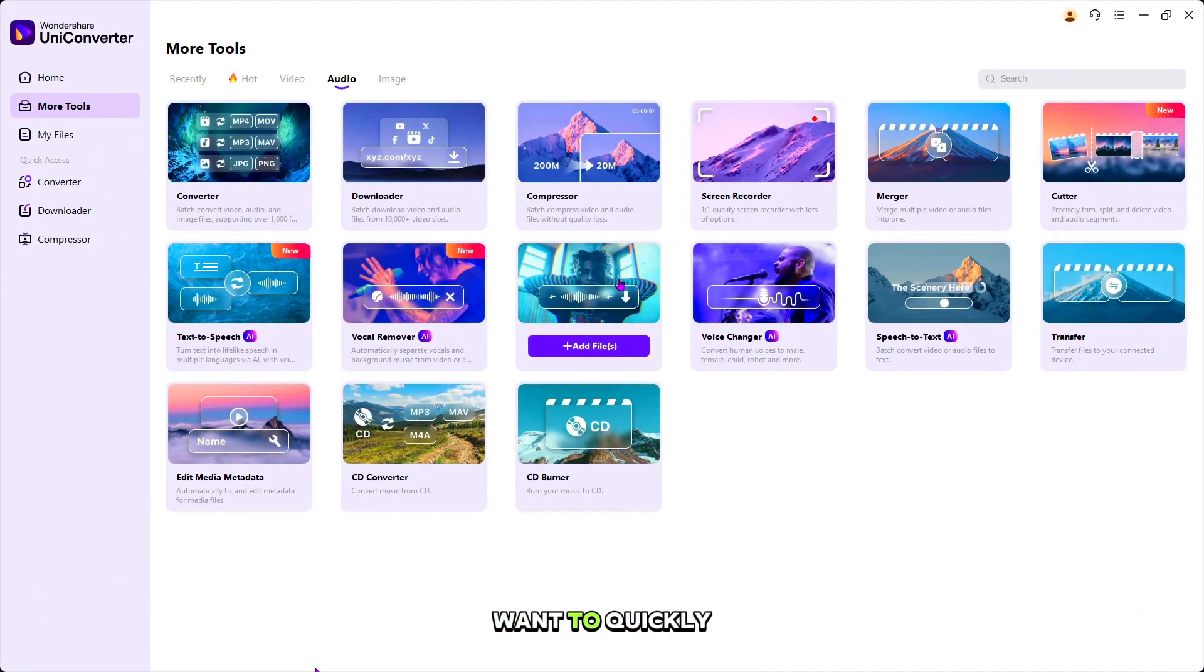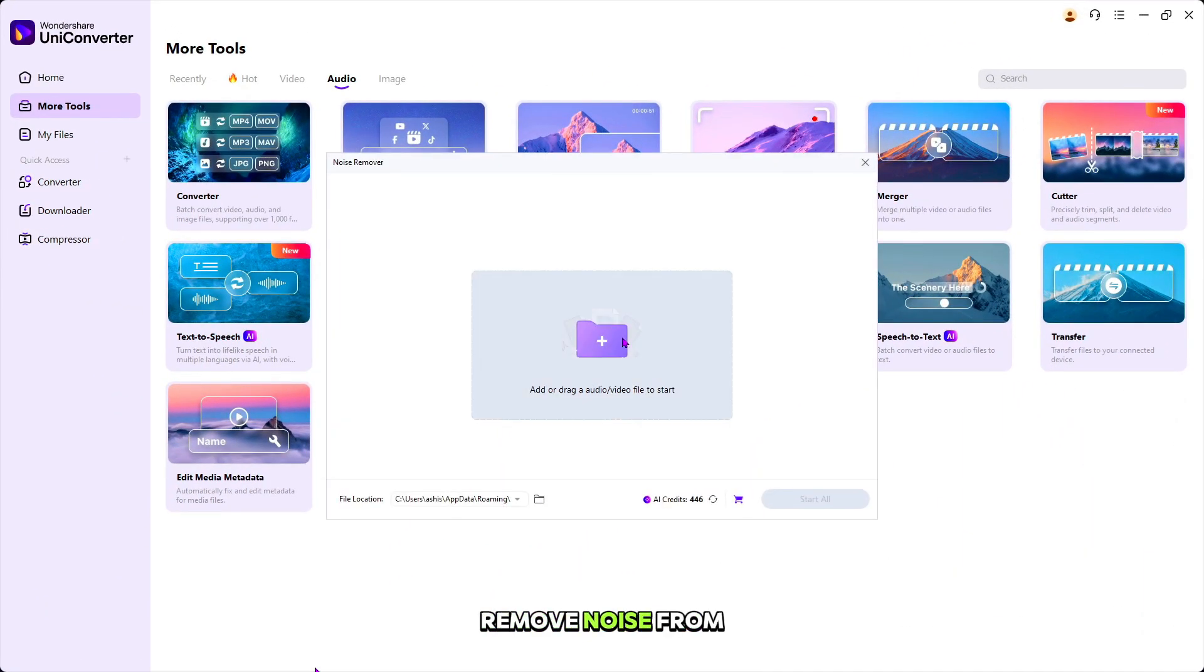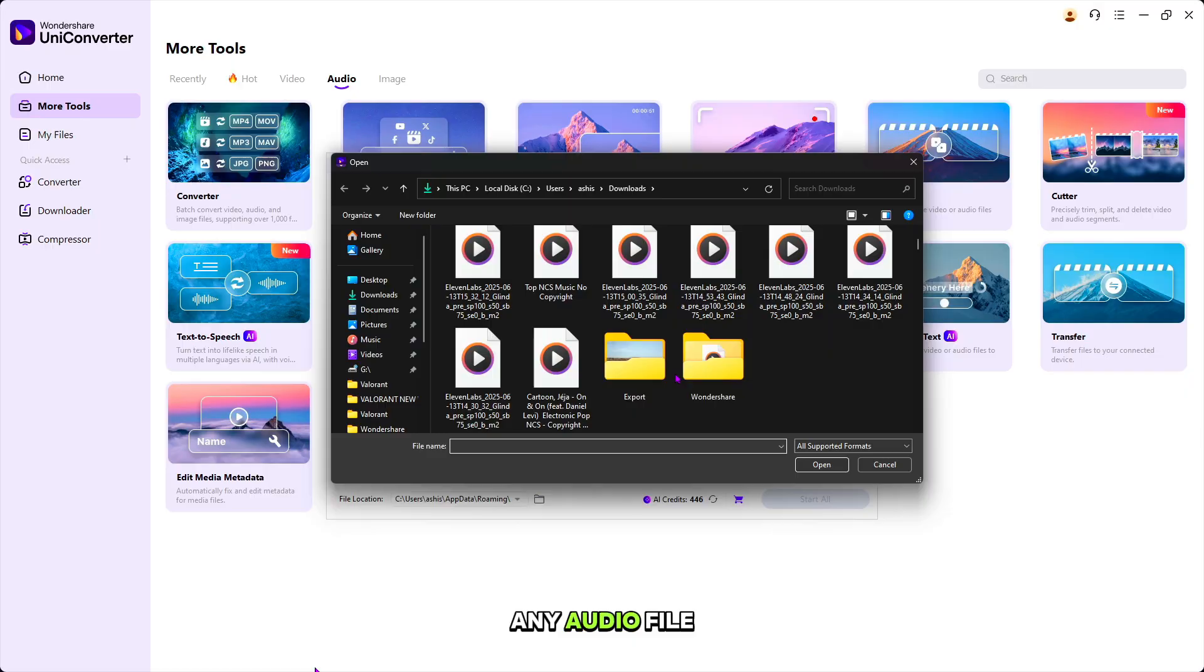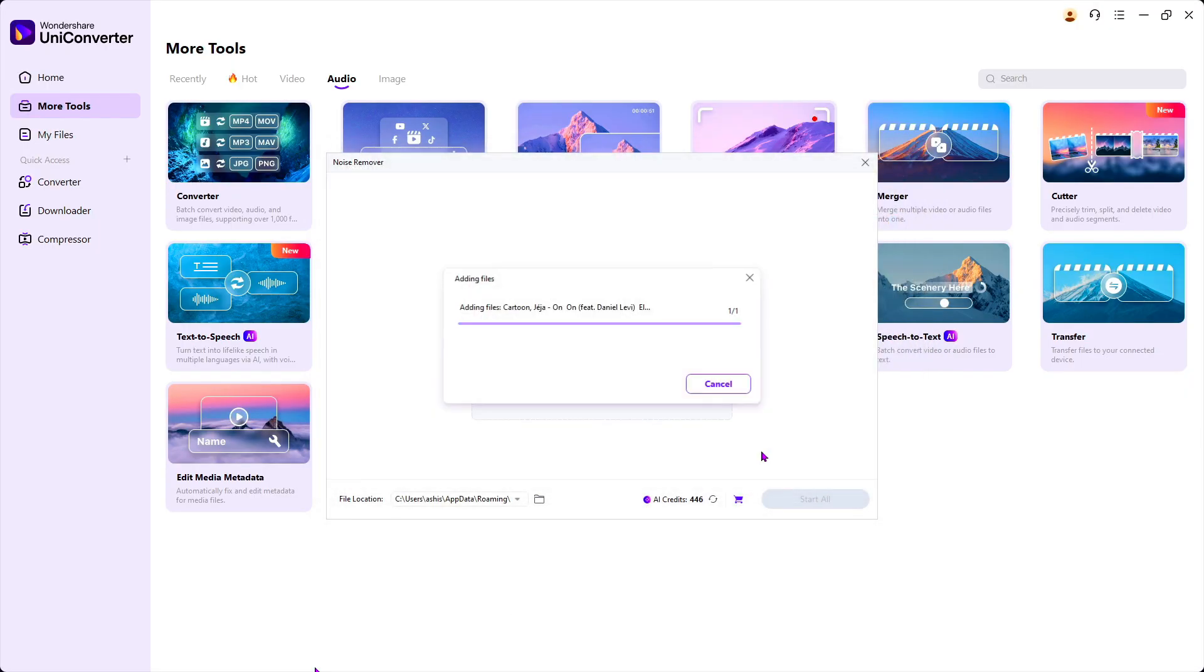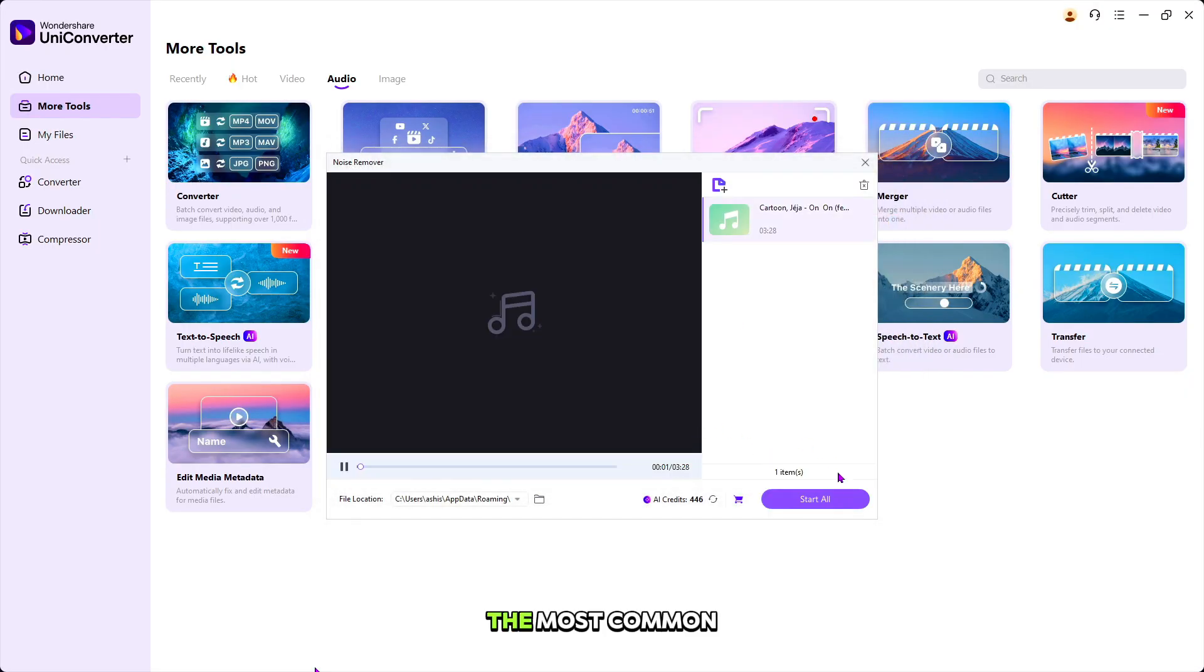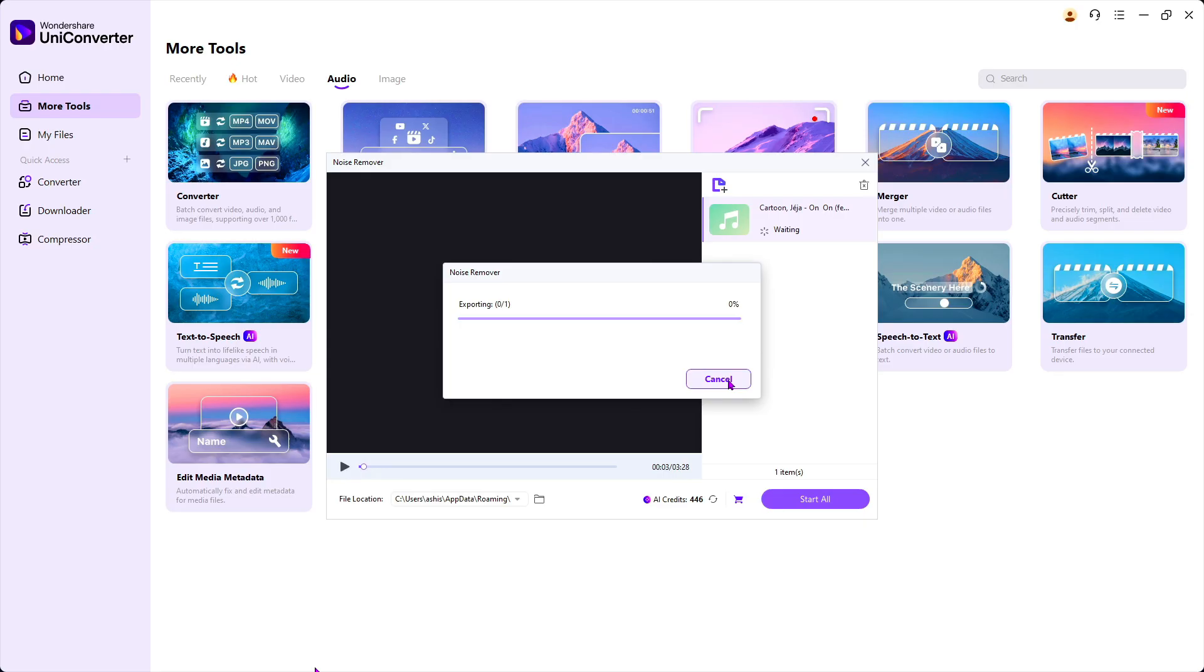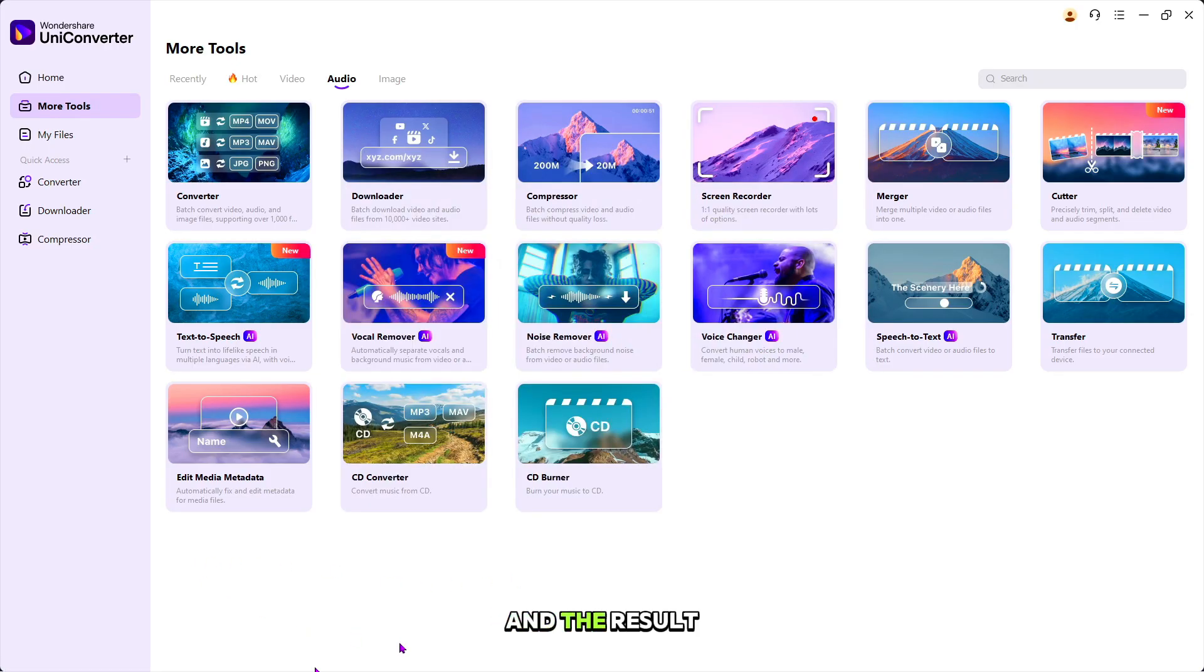And if you want to quickly remove noise from any audio file, you can do it easily from here. The most common ones as electric hums, wind noise, rain, or ambient noise. And the result you get is clear audio.